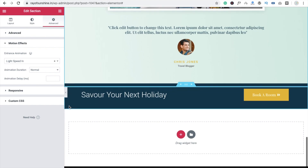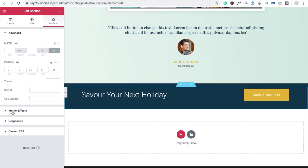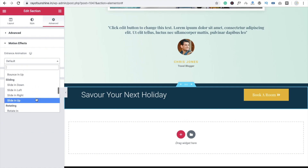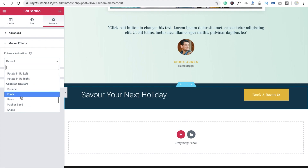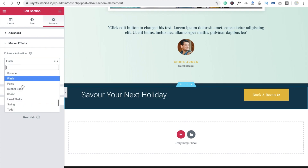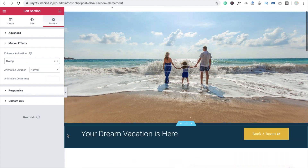And now the last one — that's my photo section, and I am going to animate this. Click on the row, go to Advanced, click on Motion Effect, and you can choose any one. I tried rotation, attention, bounce, and flash, but flash doesn't look good either. So I am going to use swing, like this. I am going to save it.